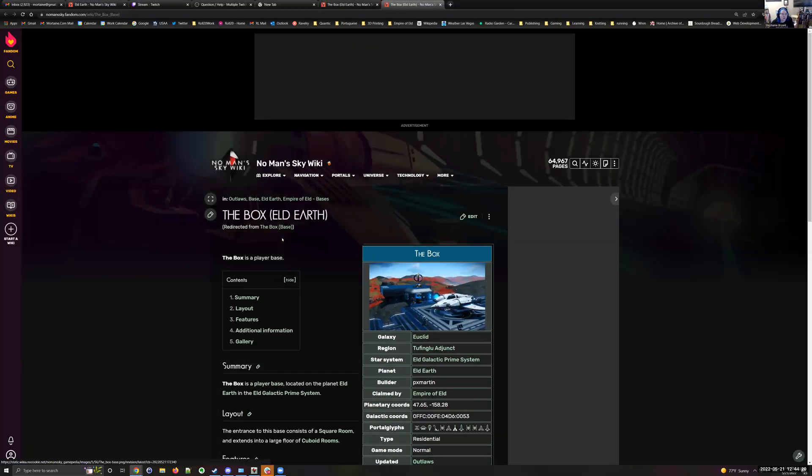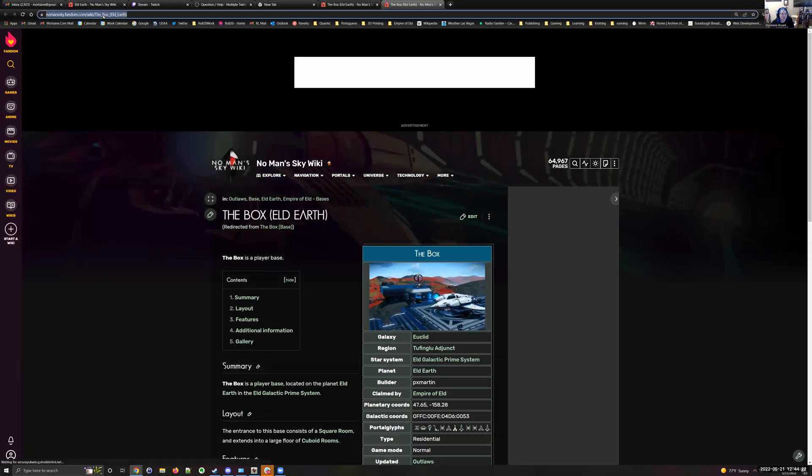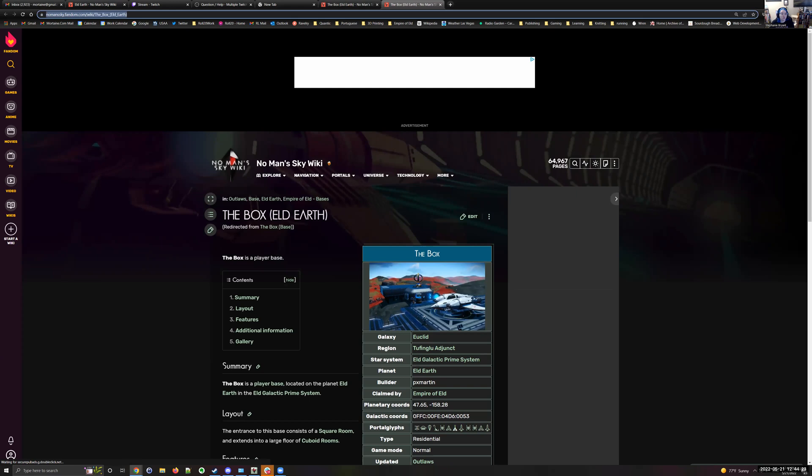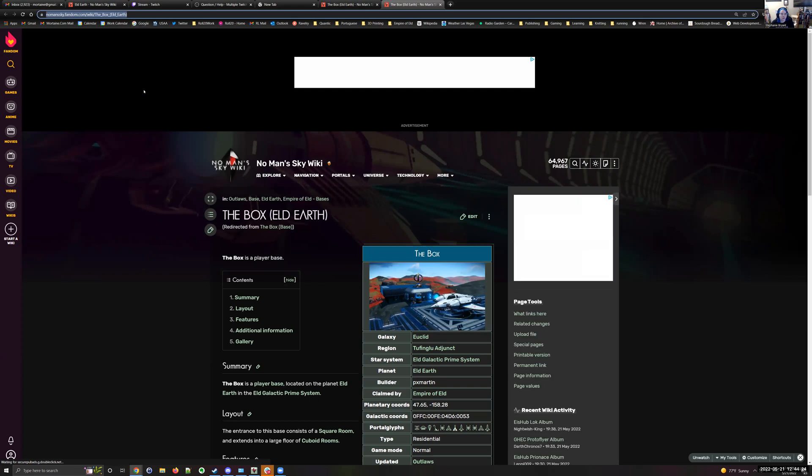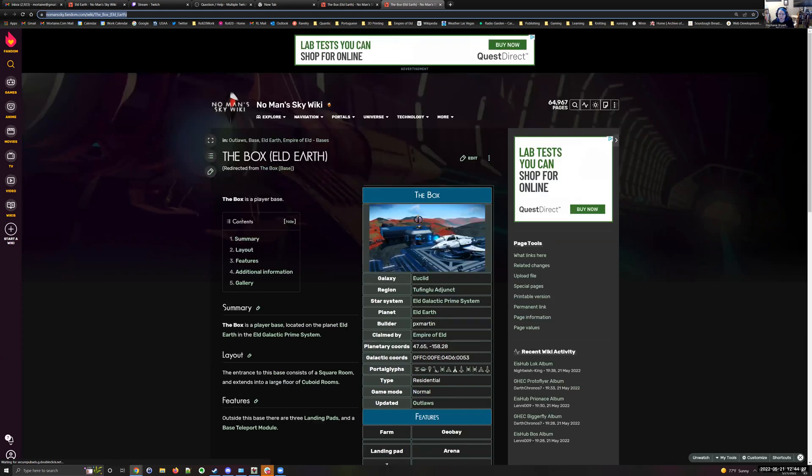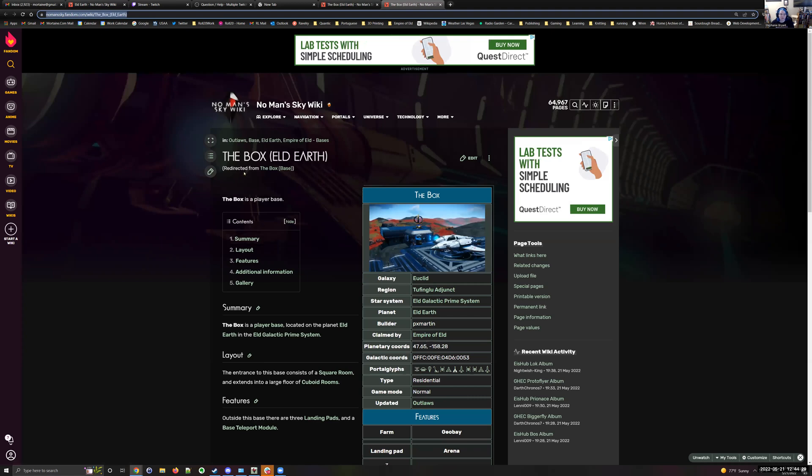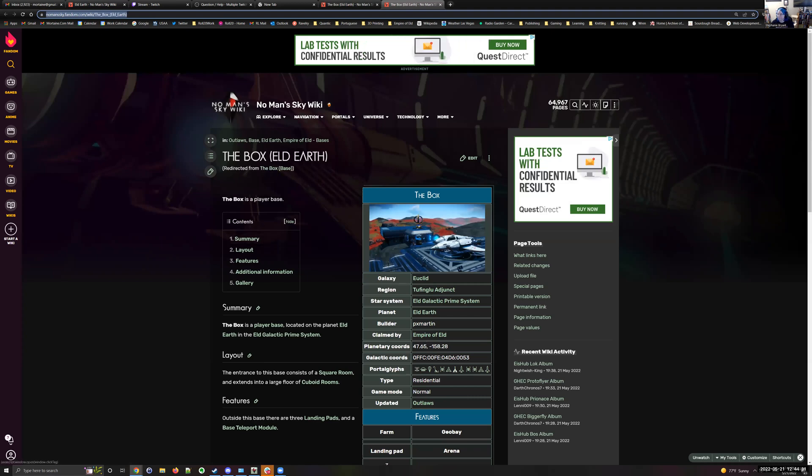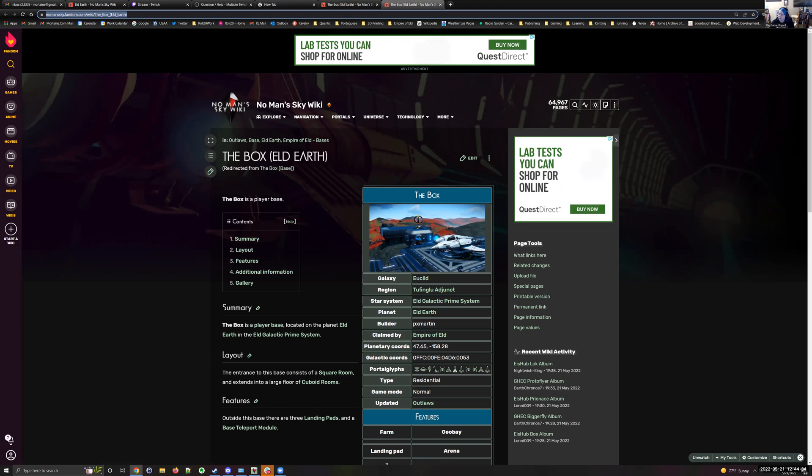You will see that the link goes to what started out at The Box Base, but it automatically loaded The Box Eld Earth, redirected from The Box Base. And that's it. Not too hard, but if it's the first time you've done it, it can be daunting.